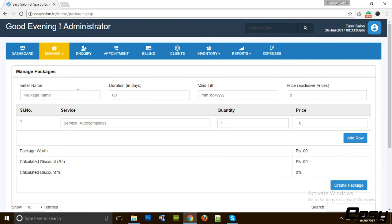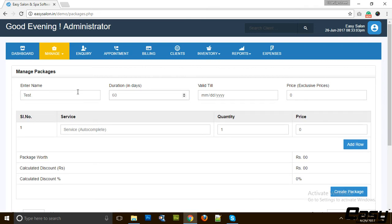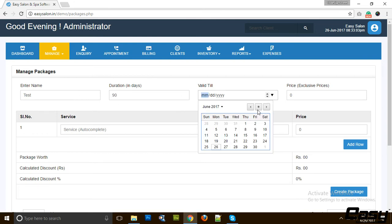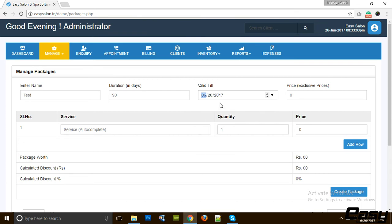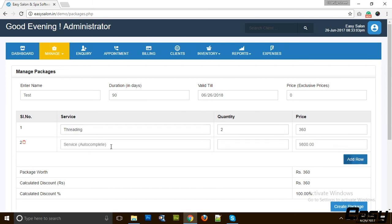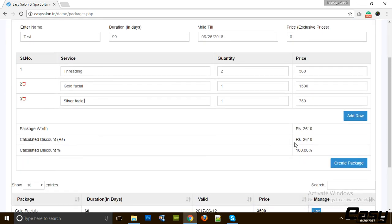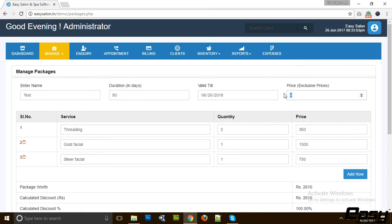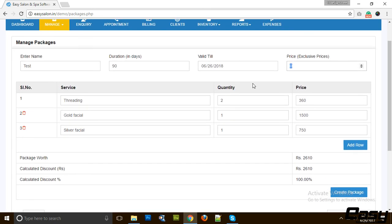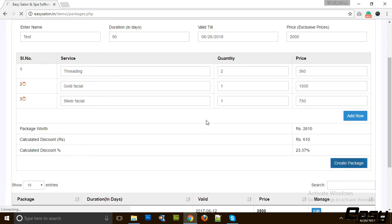Then we have packages. These are very good for marketing. You can create a package, for example we create Test, and the validity for this package can be 90 days and this package is maximum valid till 2018. Any product we are giving, you can see that we are selling it for 1000 rupees. On this prepaid package Test, we are giving 610 rupees as a discount that calculates to 23.37 percentage.